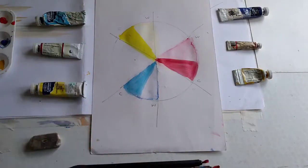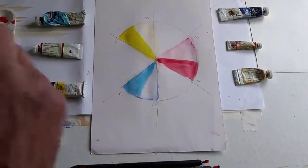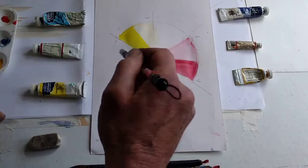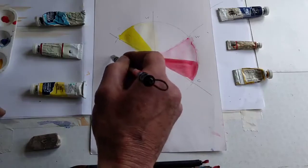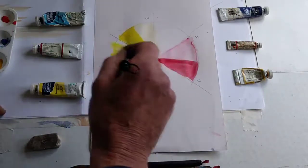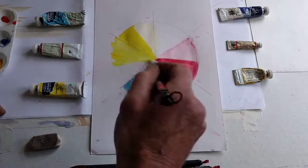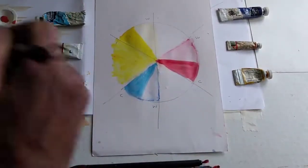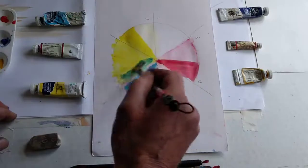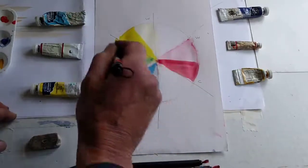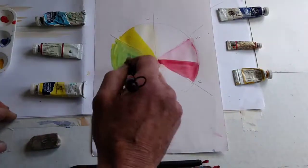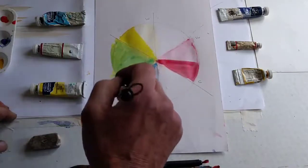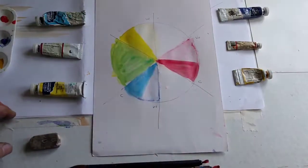So for example, let's take the lemon yellow. If we put lemon yellow here in this section and then add the cold blue to it, we can get a beautiful bright green, a secondary color, the mixture of two primaries.